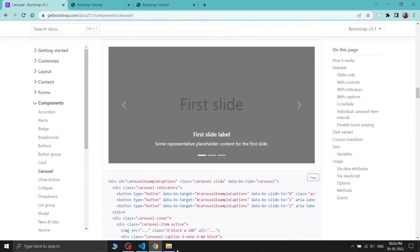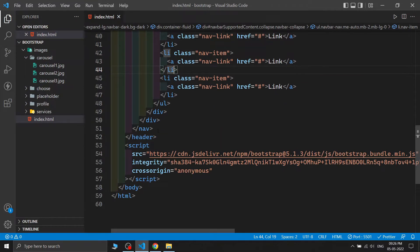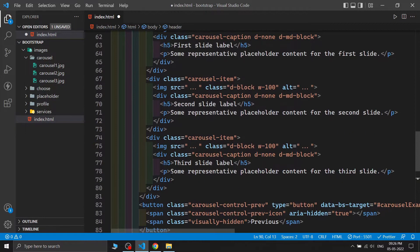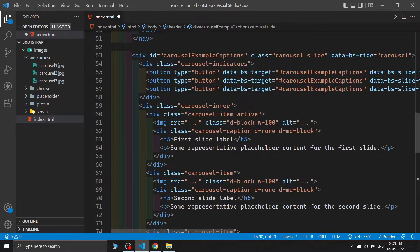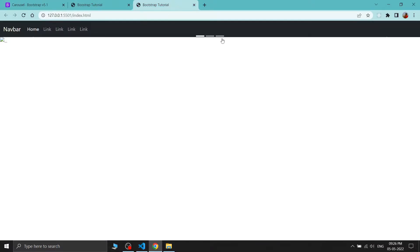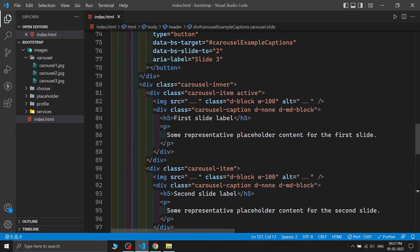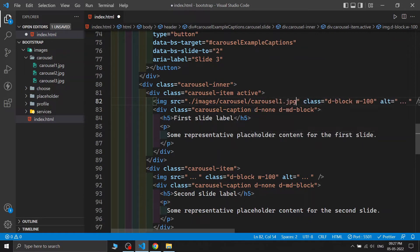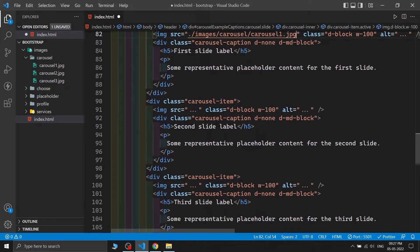I'm copying the carousel with captions and pasting it inside the header. After saving and viewing the output, we can see the carousel structure is there but the images are missing — they just show placeholder dots. We need to add our images.